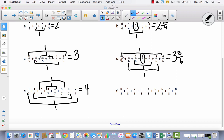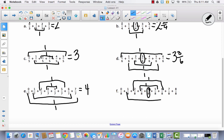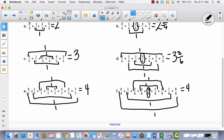Hopefully you already did this one. I'm going to start in the middle again. There's nothing to add to 4 eighths, so I'm just going to circle it. I hope you're seeing the pattern here. These two make a whole. These two make a whole. These two make a whole, or 8 eighths. And these two make a whole. So I've got 1, 2, 3, 4, and 4 eighths — or 4 and 1 half.